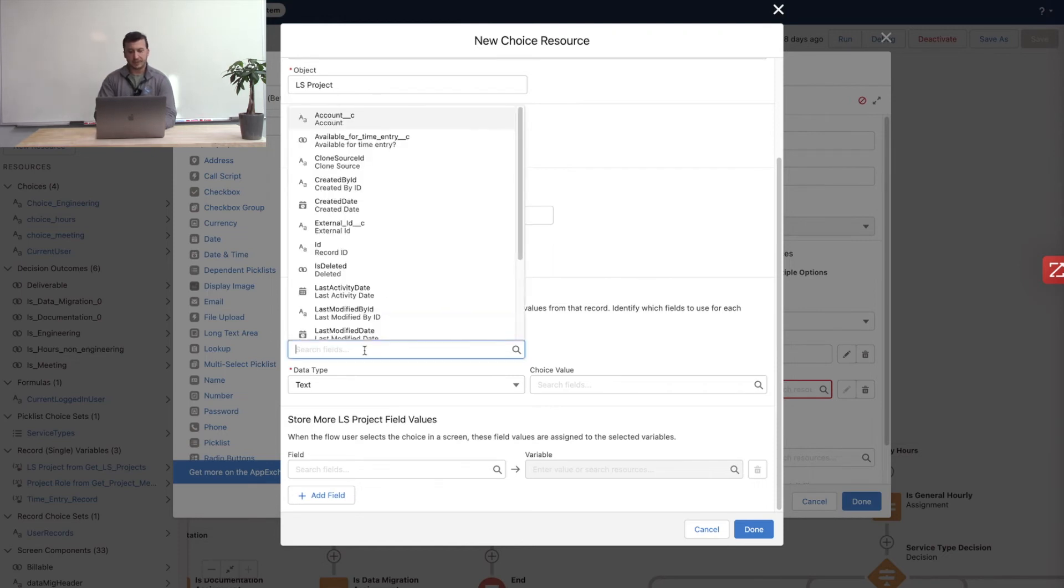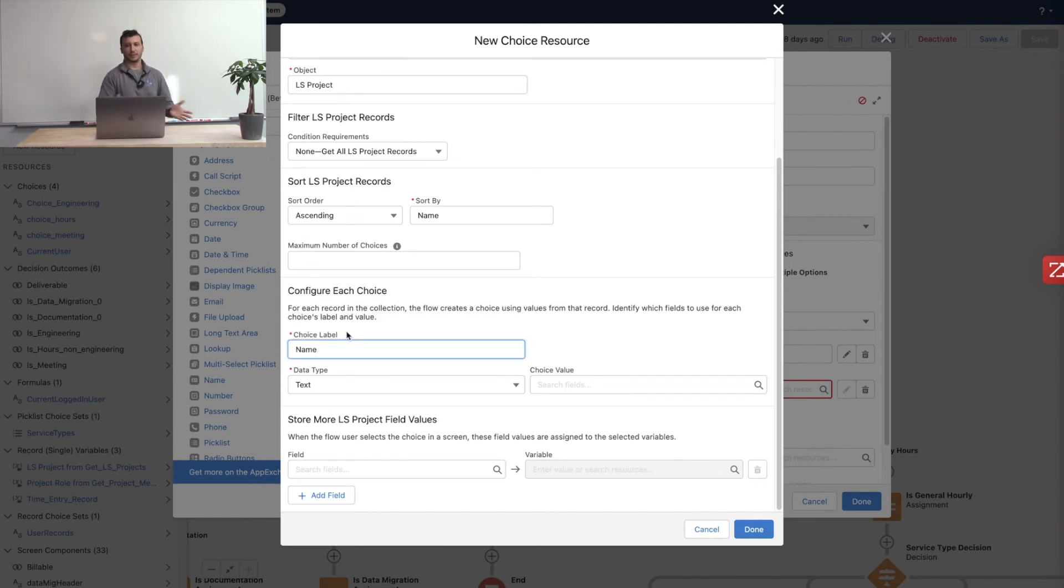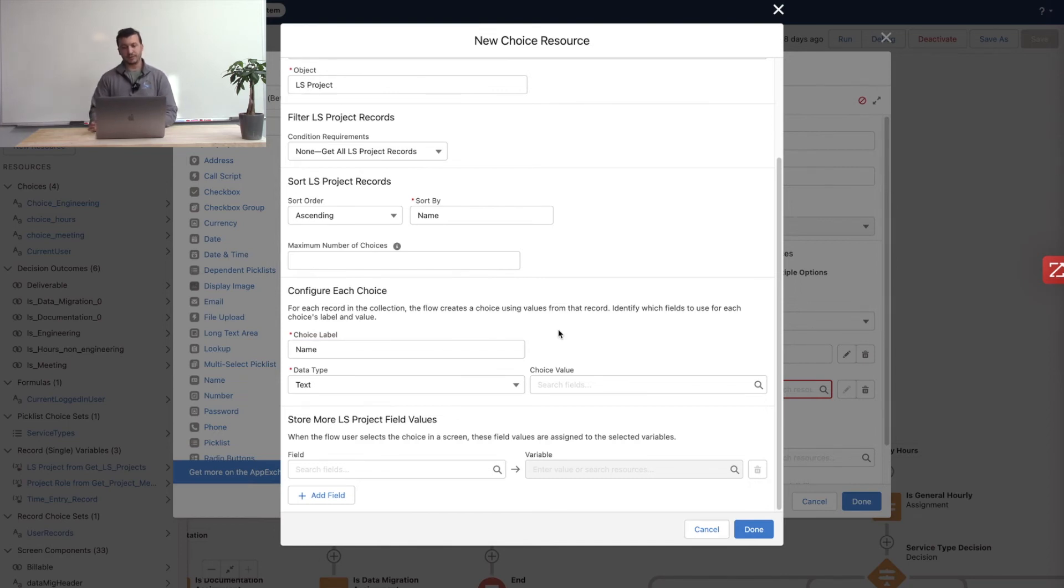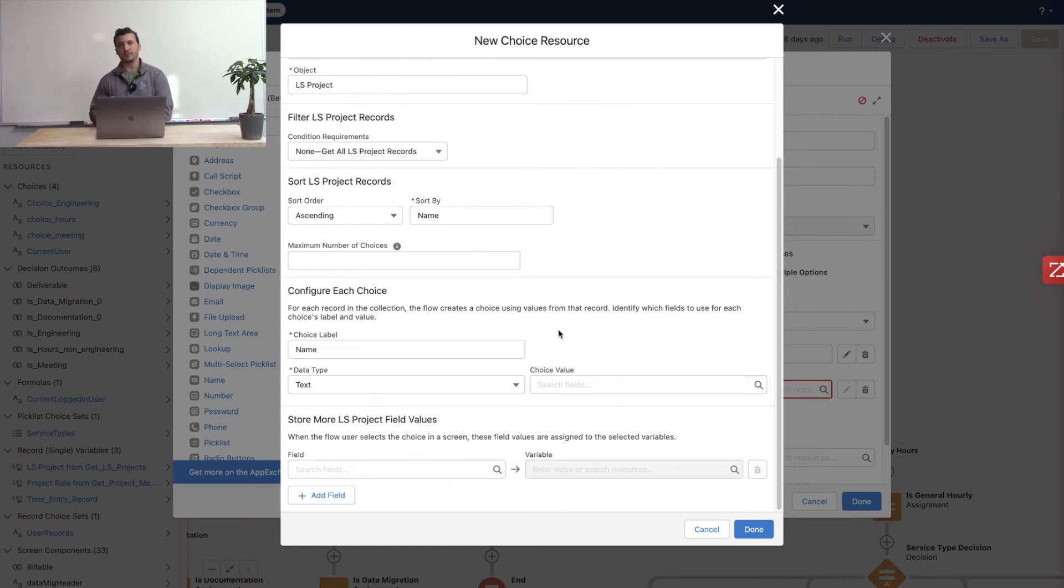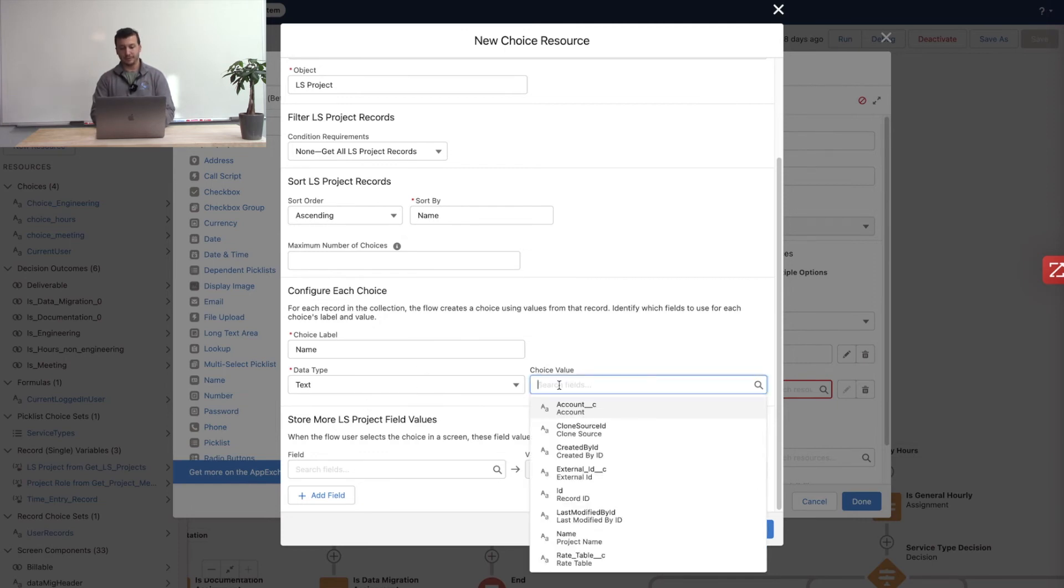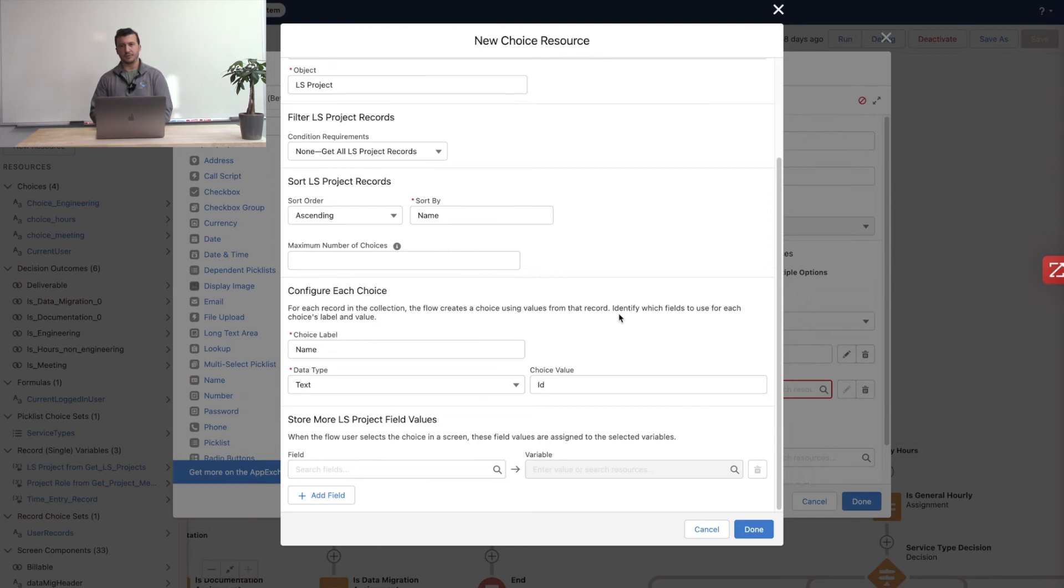The choice label for this is probably going to be name. Because I want the users to see the names of the projects. This is what they're used to seeing. This is what they're familiar with. And that's what the picklist should contain. It should contain a list of projects by name. But that's not necessarily what we need to store. Because remember, the record choice set is actually storing data from records that we have in the org. So if we're using them to populate the value of the lookup field, we're actually storing the ID in that field. So while the label is actually the name, the data type for the value will be text, but the value itself will be ID. So I want to make sure that in the choice value I'm storing the ID.